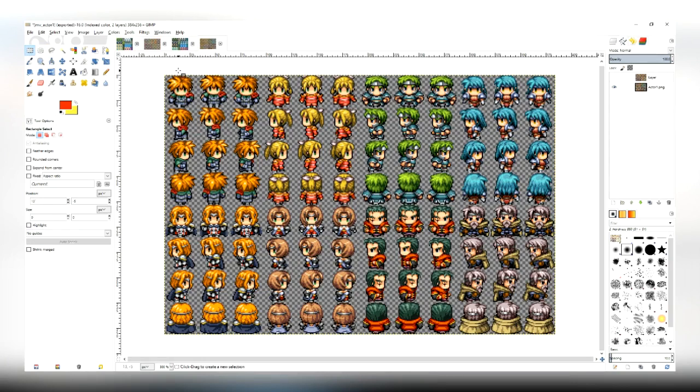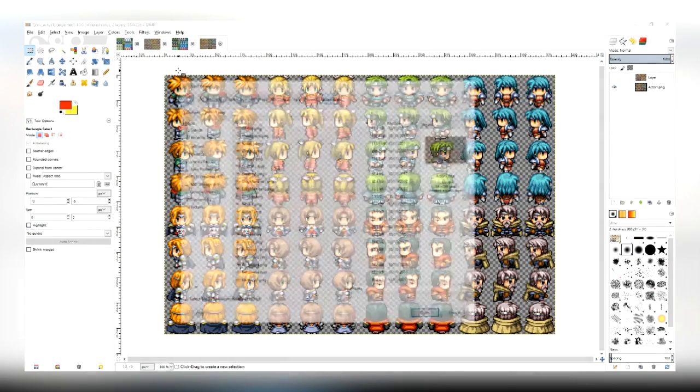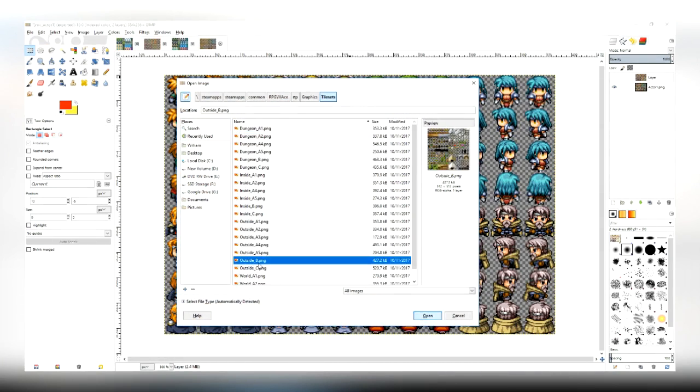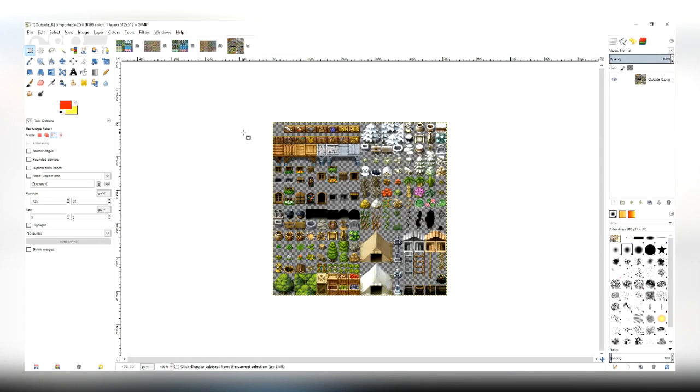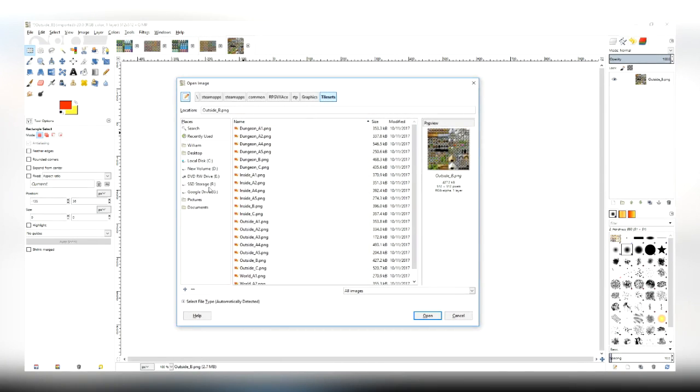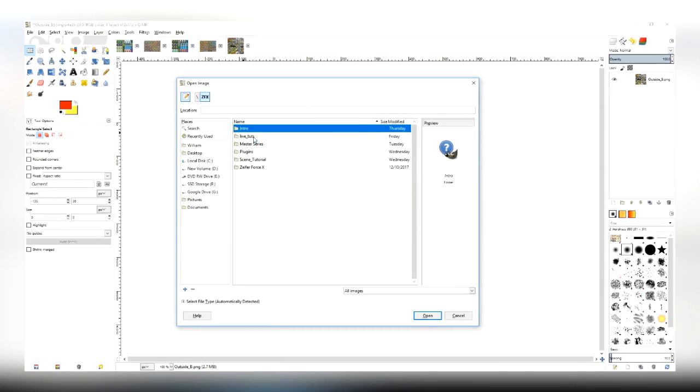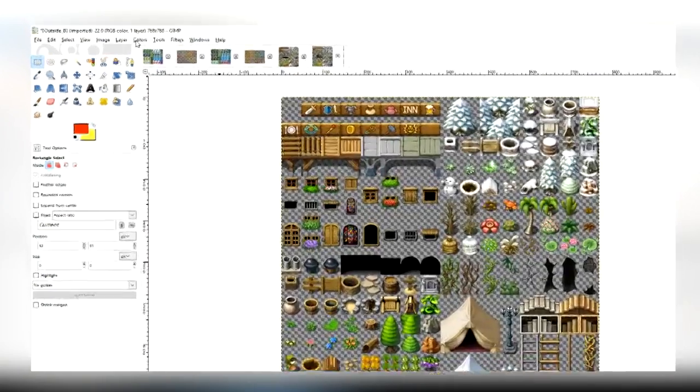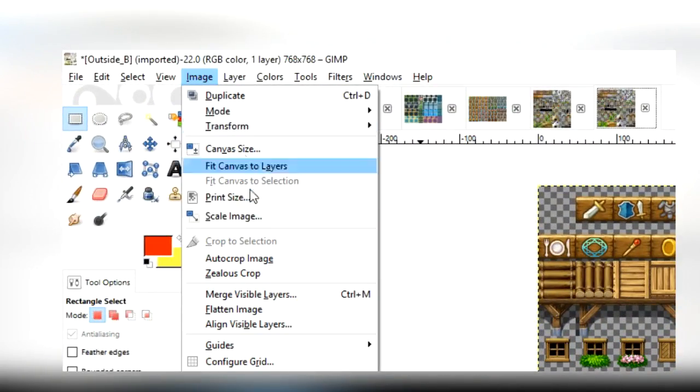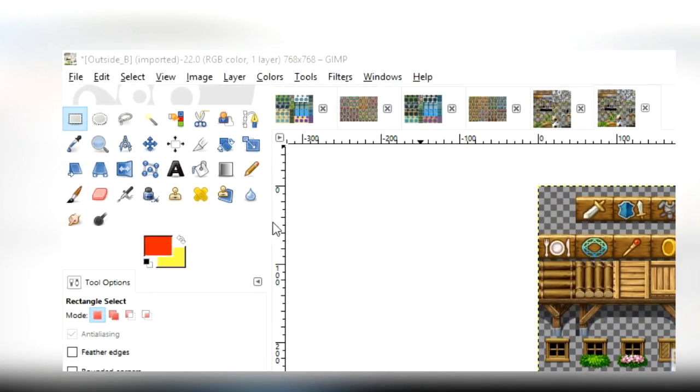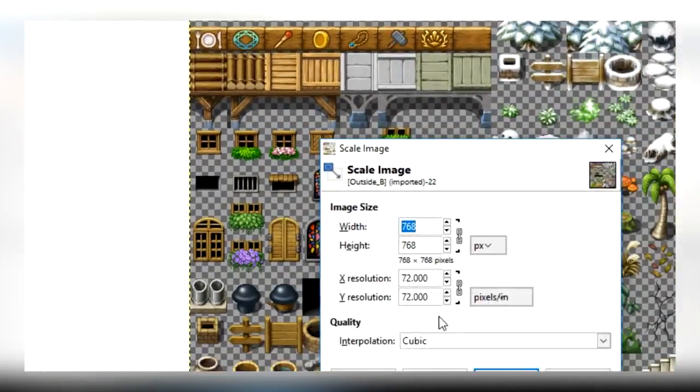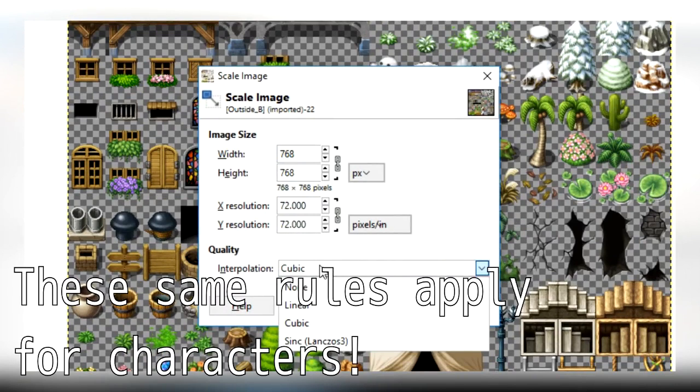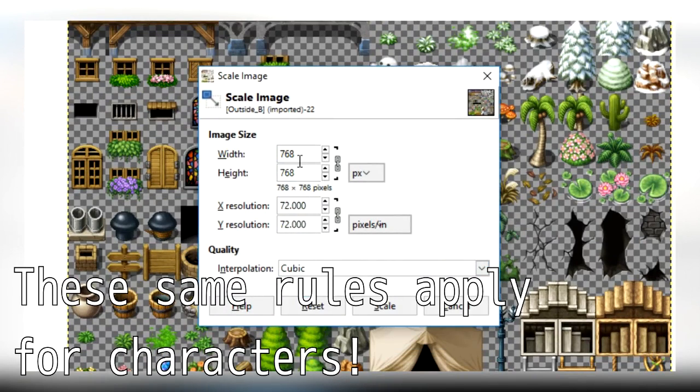So all we really need to do is open up, let's say, outside B from VXAce, and then open up outside B from MV, and then simply select Image, Scale Image, and make sure you select Cubic as the interpolation type, and then just make its dimensions the same as VXAce's.